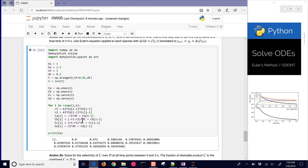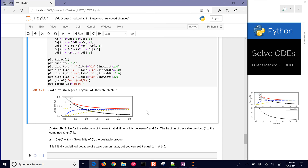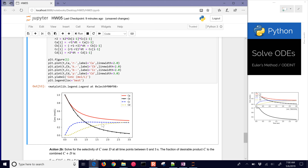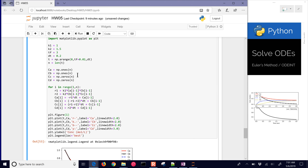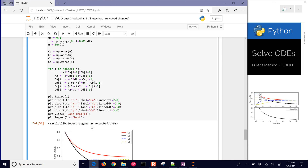Now here's our new CA value from Euler's method. We want to plot this to see the different concentrations change with time. Looking at the figure, there are our concentrations. We calculated that with a step size of 0.2; we could make it more accurate with 0.1 to have more time points.